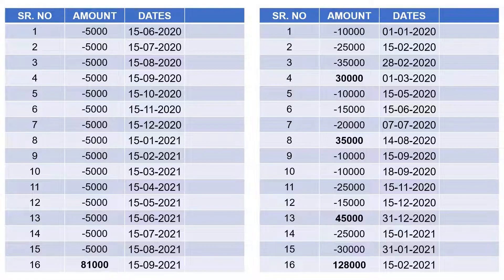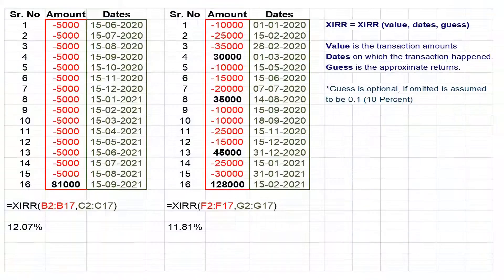Now, let us look at an example for XIRR. Here, you see two sets of data. In the first scenario, we have an SIP of Rs. 5,000 per month for 15 months, which, when sold in the 16th month, realizes Rs. 81,000. In the second scenario, we see random deposits and withdrawals without any fixed pattern. All deposits are in negative as they are in outflow, and all withdrawals are in positive as they are in inflow. Upon using the XIRR function, we can very quickly get the actual rate of return considering different amounts and times, which otherwise is a very complex and tedious calculation, as we would have to calculate annualized return for every single entry, and then average it out.